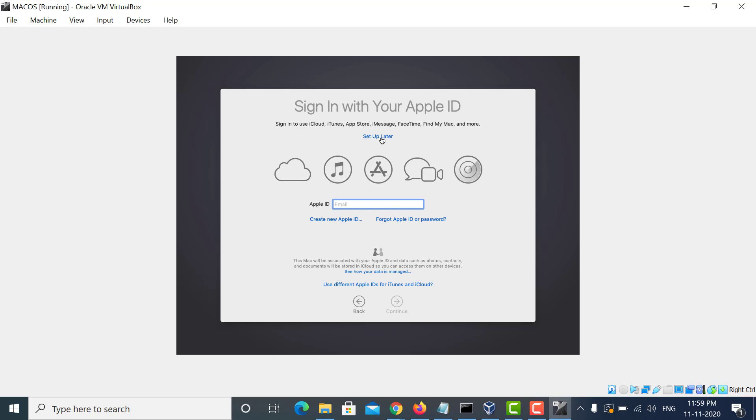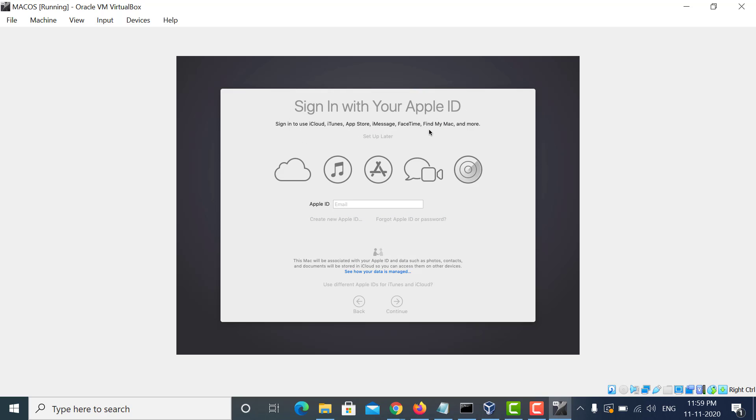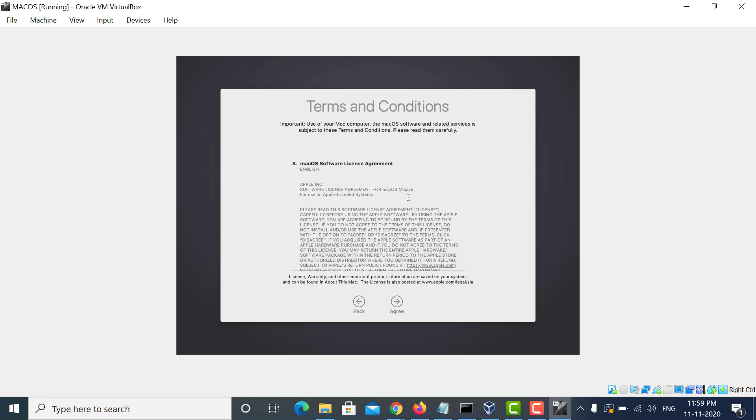You can skip entering your Apple ID or you can enter it as well. I'm just skipping it. Agree to the terms and conditions.